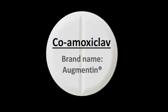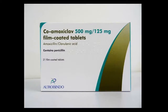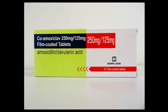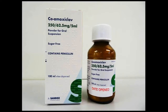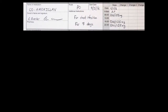In our Trust we mainly use Coamoxiclav in three forms. There are higher strength tablets which contain 500 milligrams of amoxicillin and 125 milligrams of clavulanic acid. Then there are lower strength tablets with 250 milligrams of amoxicillin and 125 milligrams of clavulanic acid. Finally there is a liquid or oral suspension which contains 250 milligrams of amoxicillin and 62.5 milligrams of clavulanic acid in every five millilitres. The mistakes we see in the Trust are often to do with working out the correct number of tablets or amount of liquid to give.